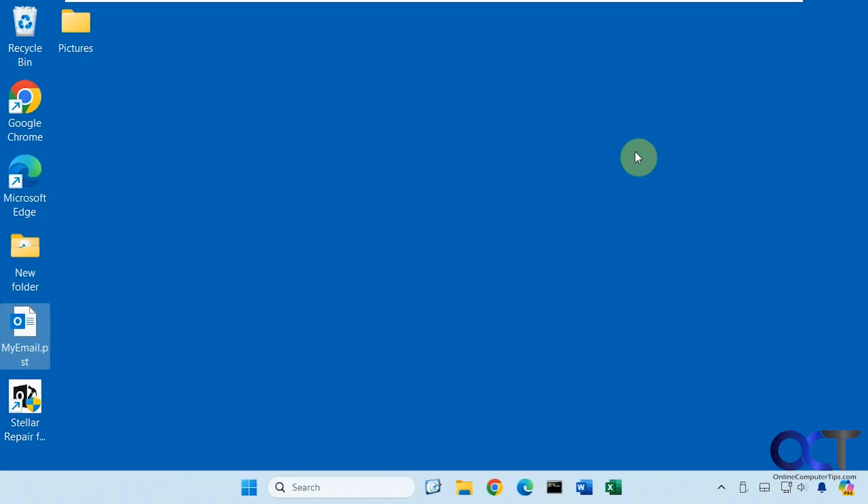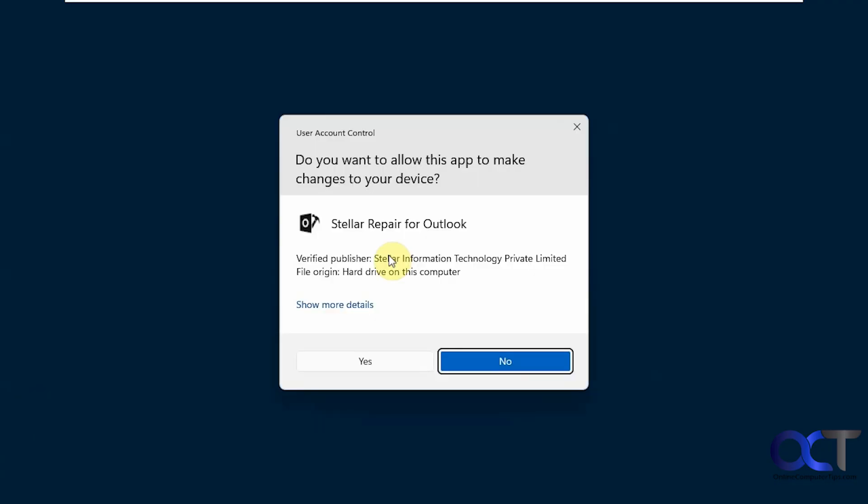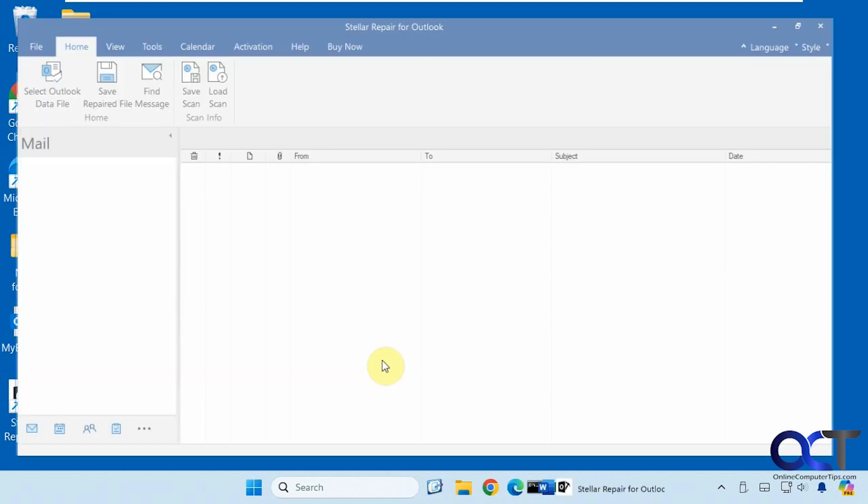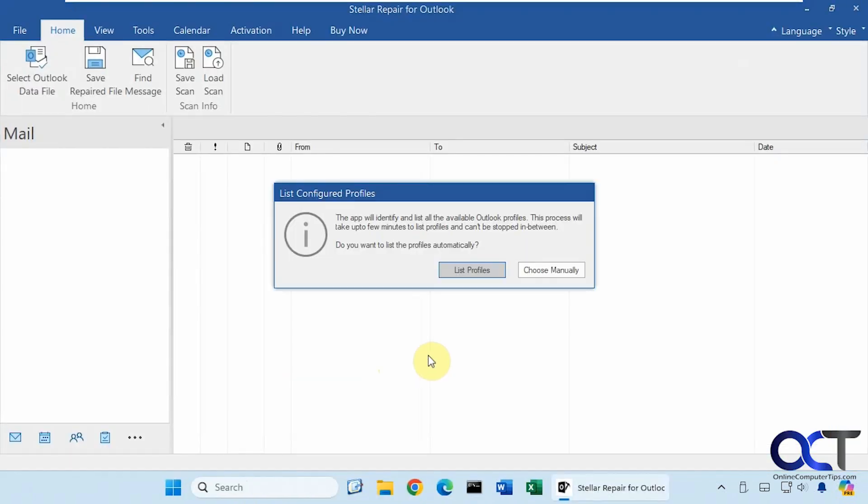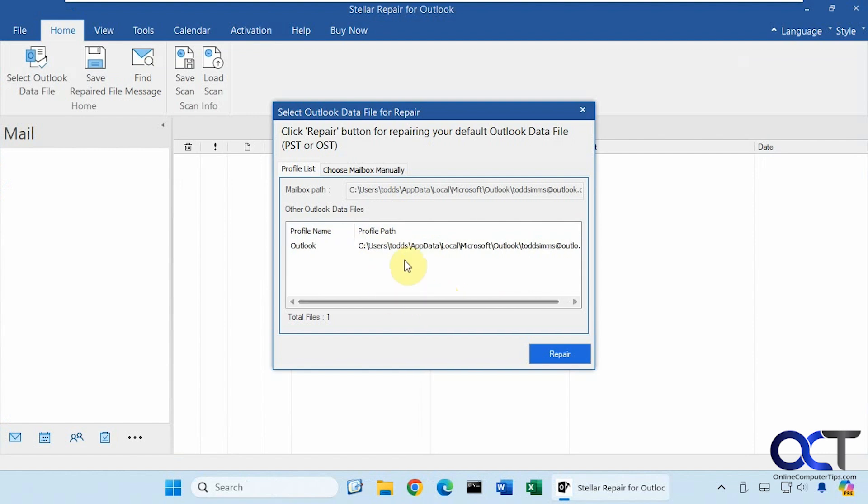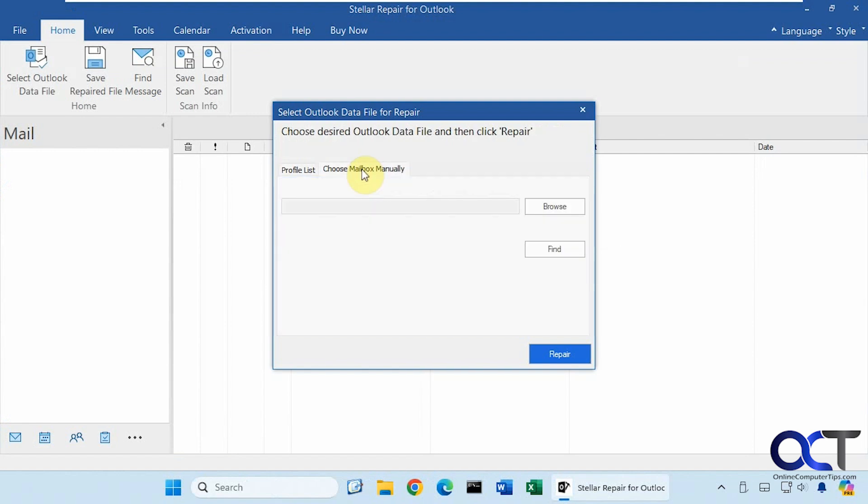So let's close Outlook, and let's open up Stellar Repair for Outlook. Let's go over the interface real quick. So when you first open it, it's going to ask you to list the configured profiles. So you can have it show your profiles or choose them manually. In the next screen it will show you your profile path in case this is the file you're trying to fix here, or you can choose a mailbox manually. Or we're going to skip this for now until we go over the interface, but this is one way to open your corrupt Outlook file.